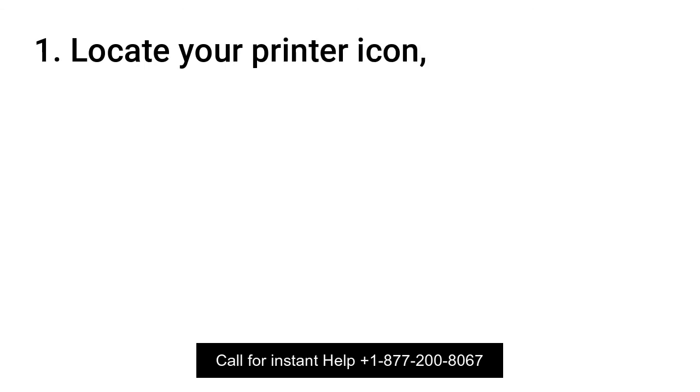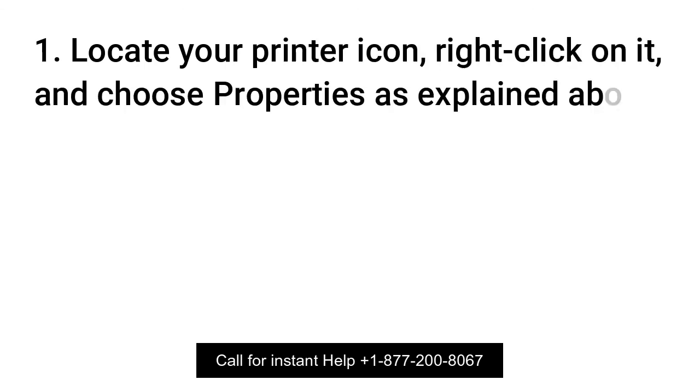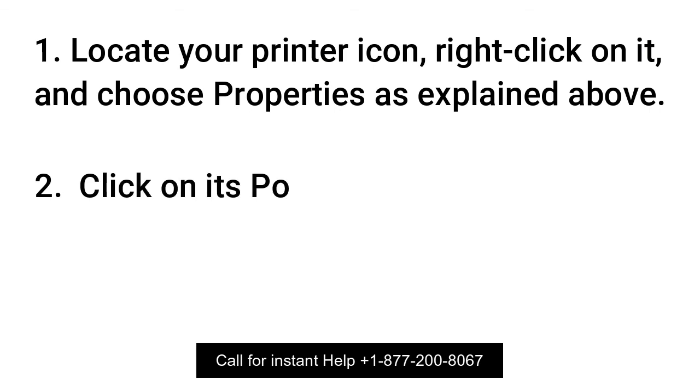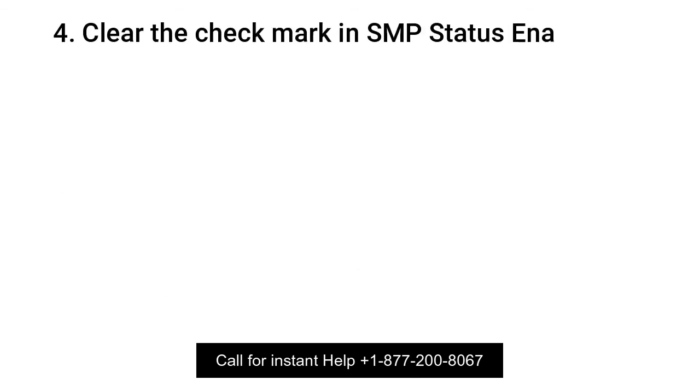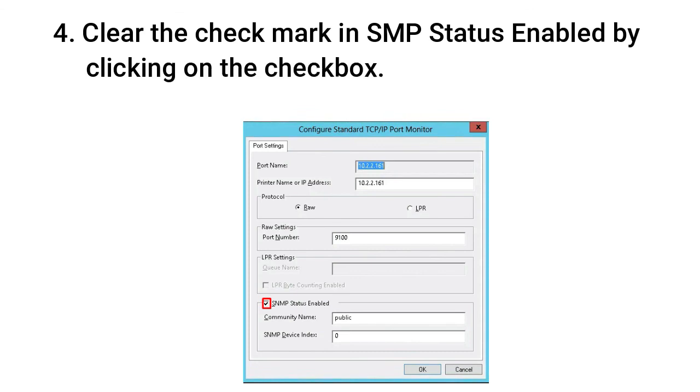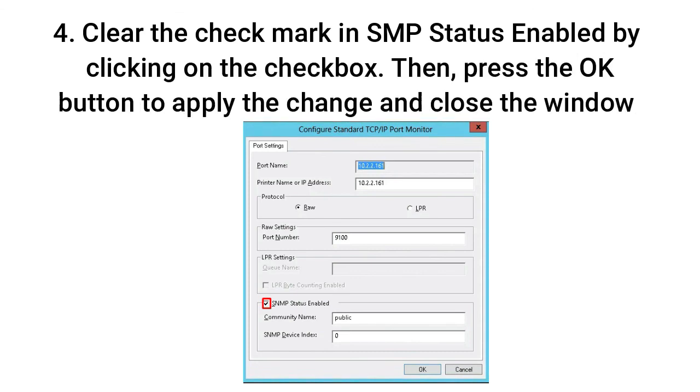Locate your printer icon, right-click on it and choose Properties as explained above. Click on its ports. Click on Configure Port. Clear the checkmark in SNMP Status Enabled by clicking on the checkbox. Then press the OK button to apply the change and close the window.